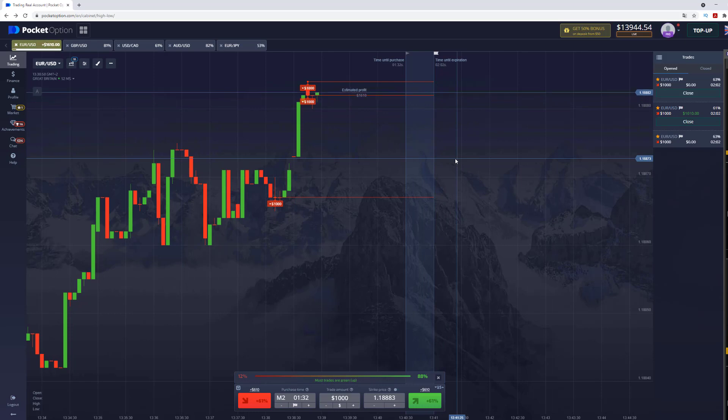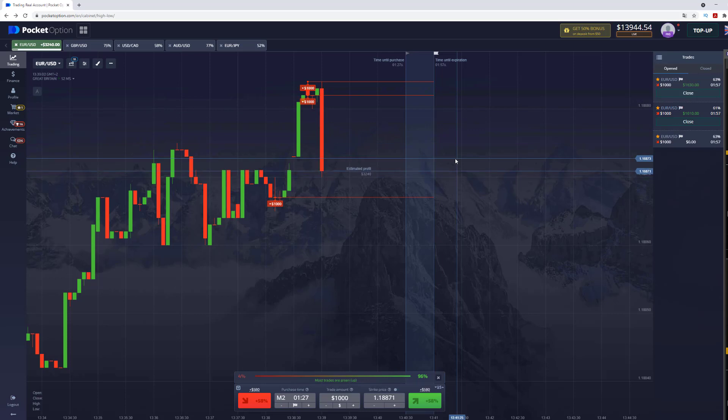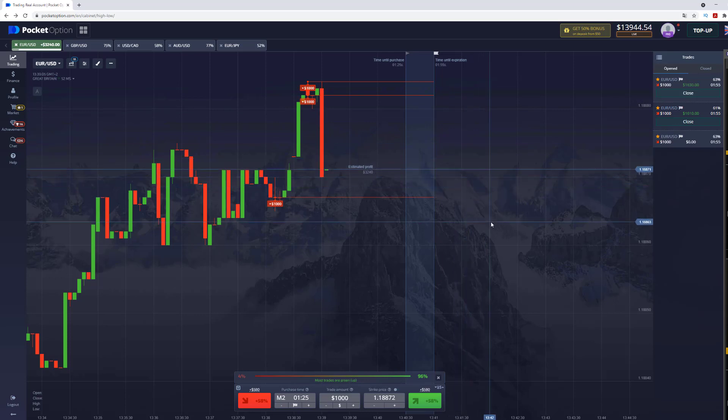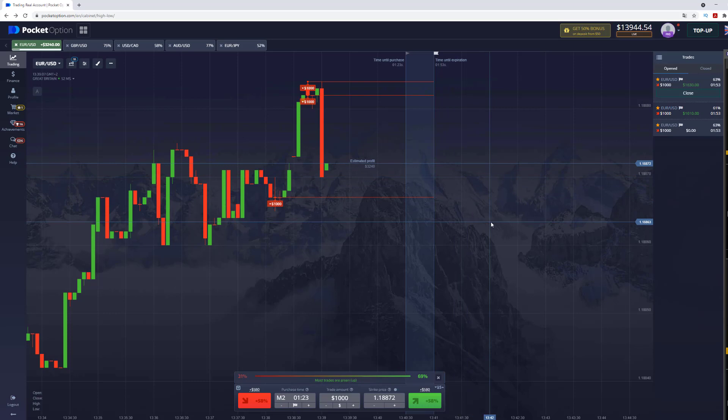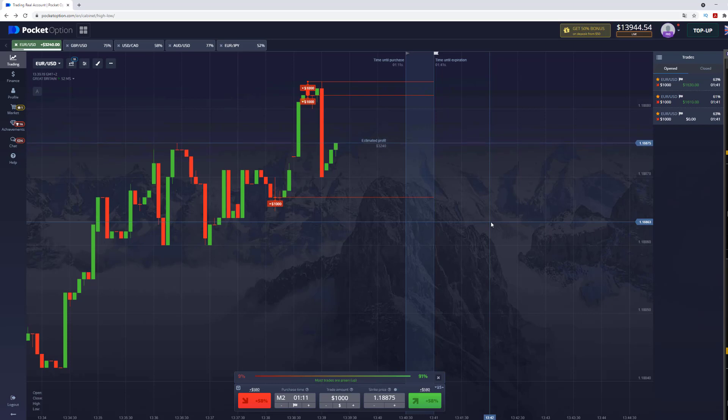If you want to get this trading robot, go through the links in the video description. You can write me a direct message via Telegram that you want this trading robot or you want to join my trade team. By the way, if you join my trading team, you also get the robot and vice versa. So don't waste your time and start learning what really works.